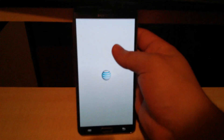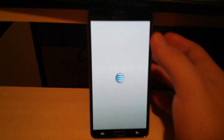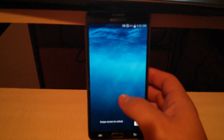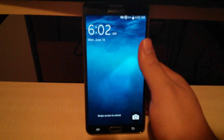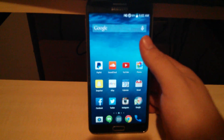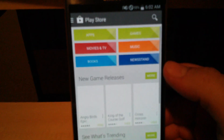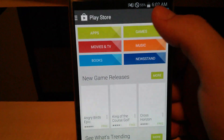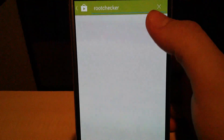AT&T model. Okay, you want to check if you're rooted — go to the Google Play Store and look for a root checker.